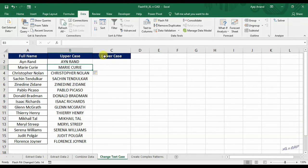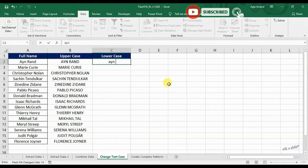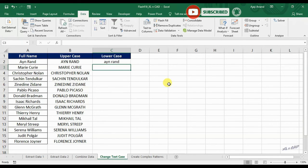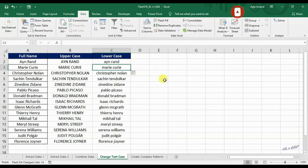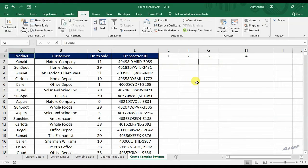Same thing for lowercase. And a few more examples for complex patterns.